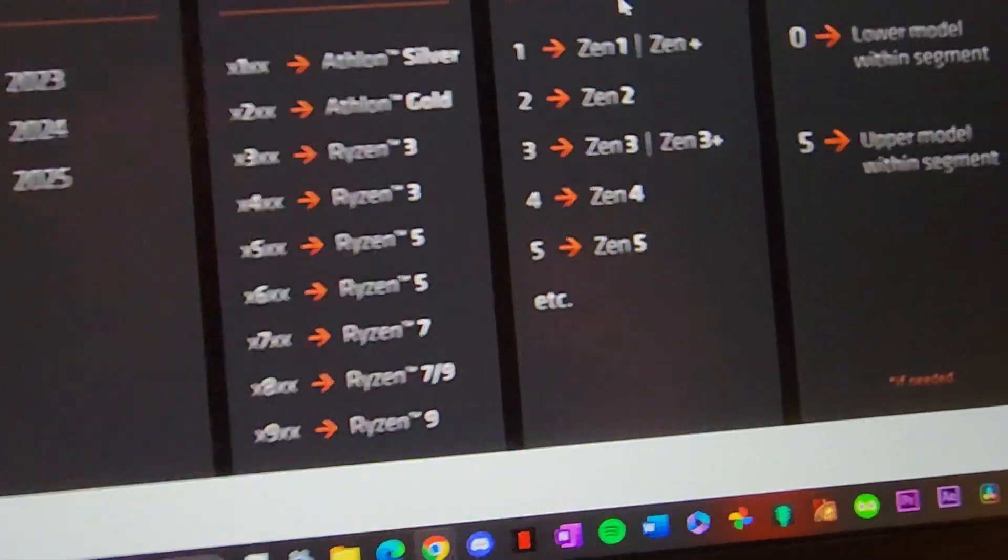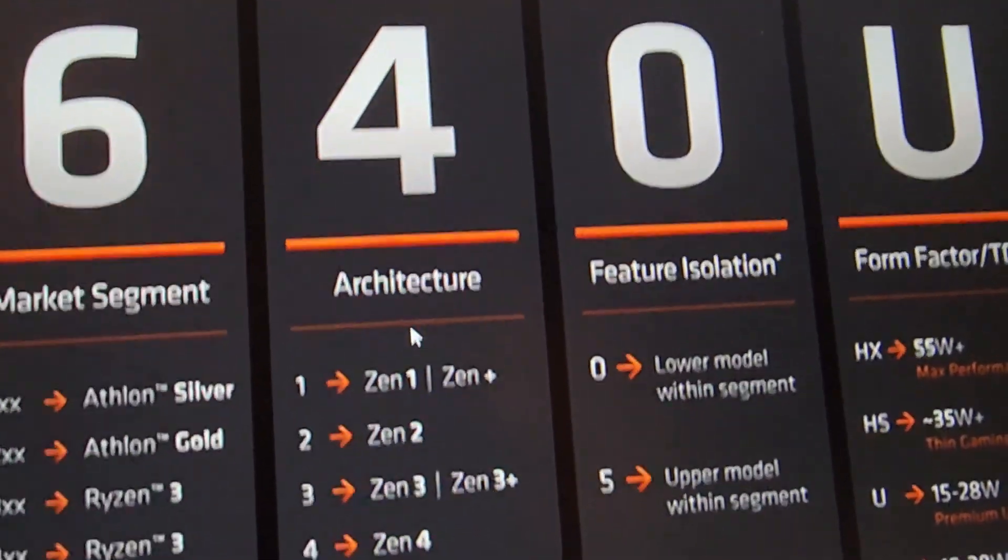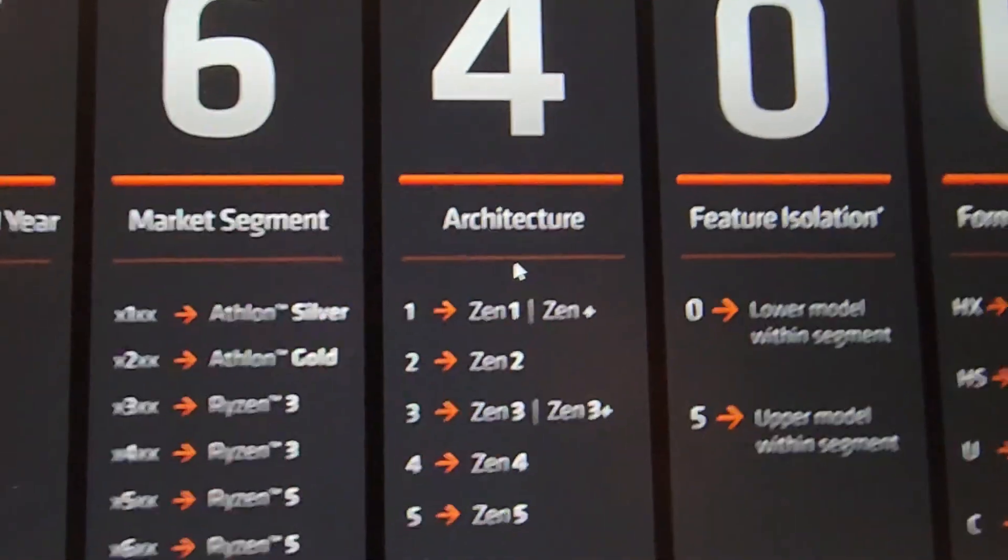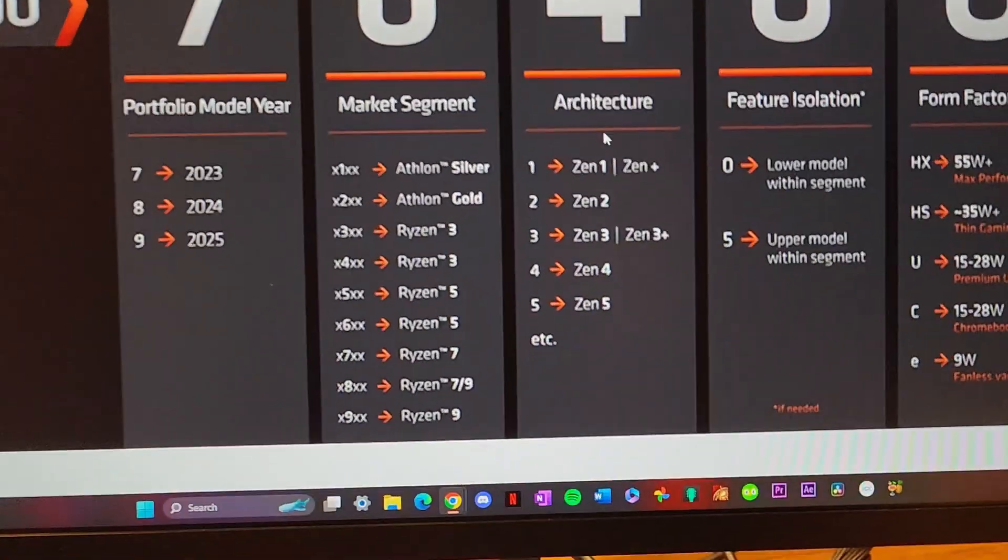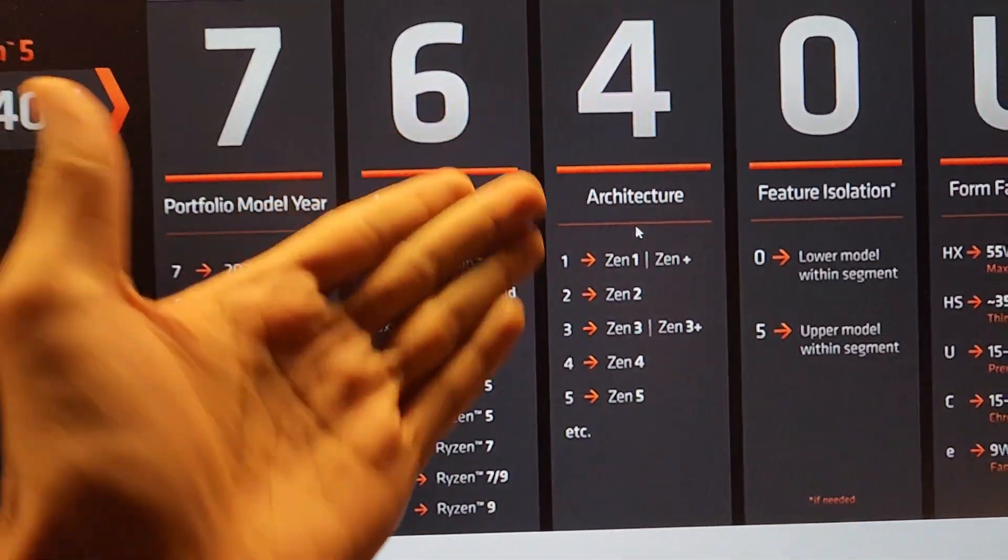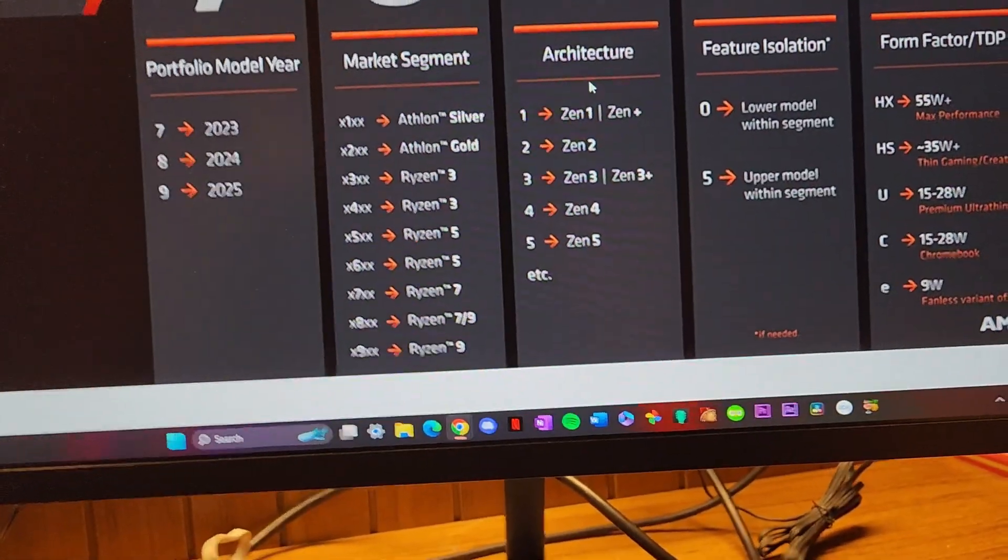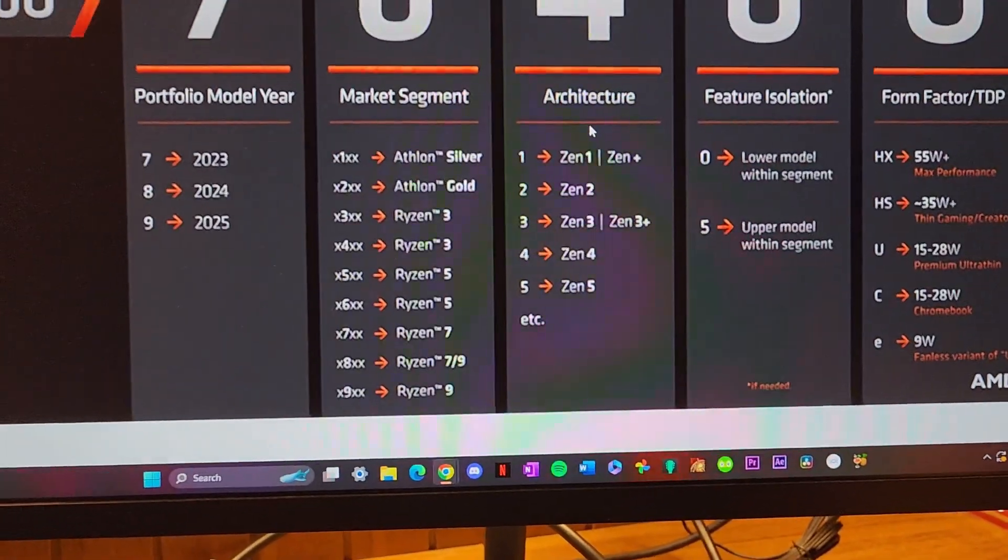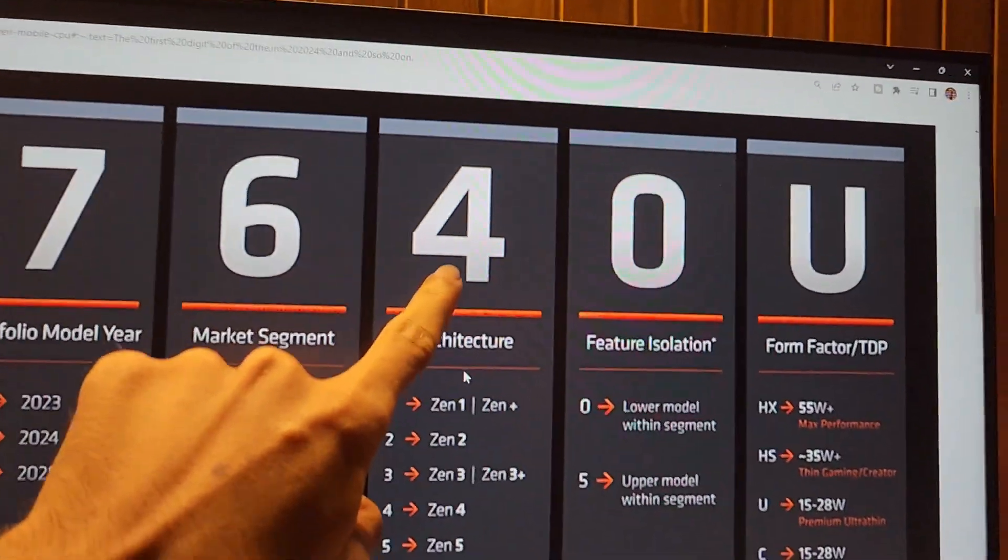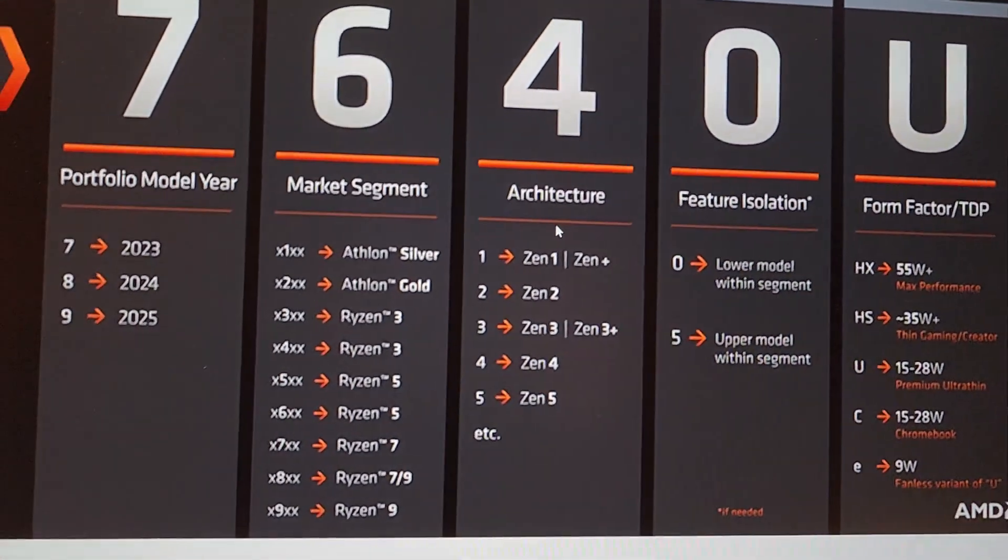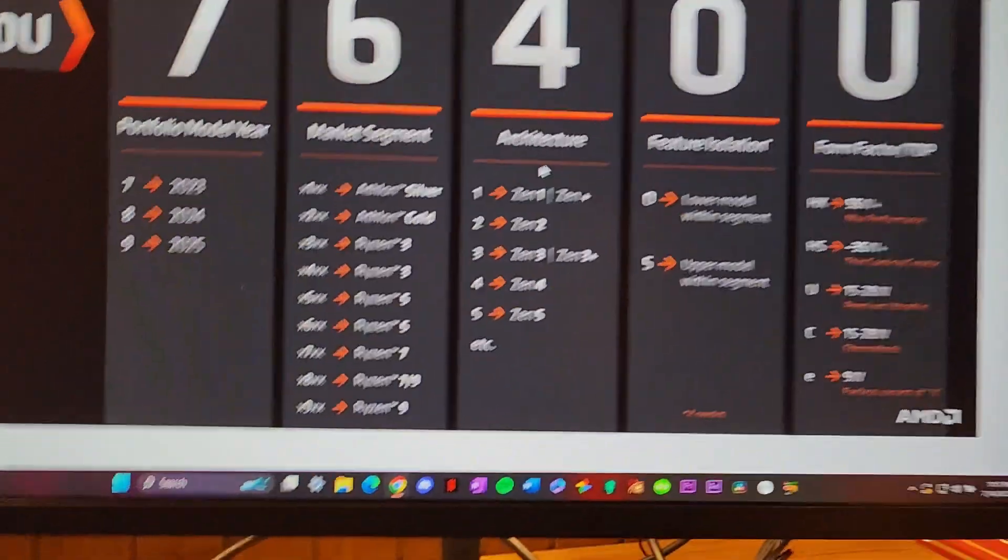This is a little bit less confusing because if you have one that's Zen 1 or Zen Plus, two is Zen 2, Zen 3, Zen 4, whatever it is, the number is going to state that. But the Zen 5 has not released yet, it's an upcoming series of processors, so if this number says five, congratulations you have the latest and greatest thing.